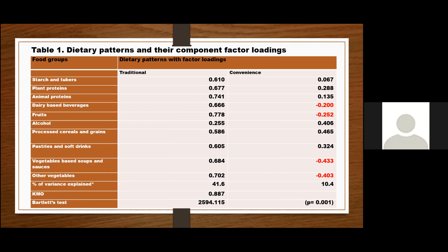For the second pattern, we had high factor loadings for alcohol, processed cereals and grains, and pastries and soft drinks — and it was inversely associated with dairy-based beverages, fruits, vegetable-based soups and sauces, and other vegetables. This pattern reflects Western foods, and so it was named 'convenience' because the foods are characterized by easy-to-produce, ready-to-eat processed foods that are easily accessible.